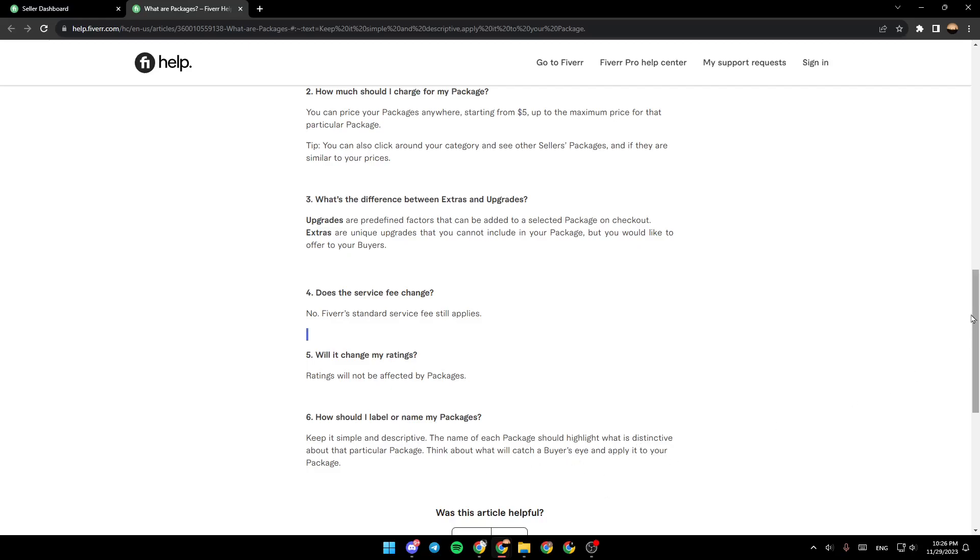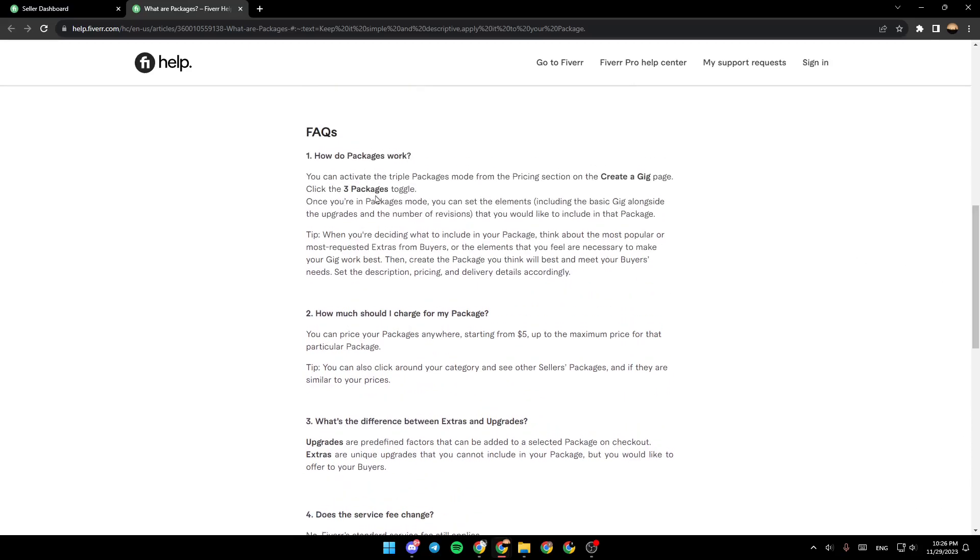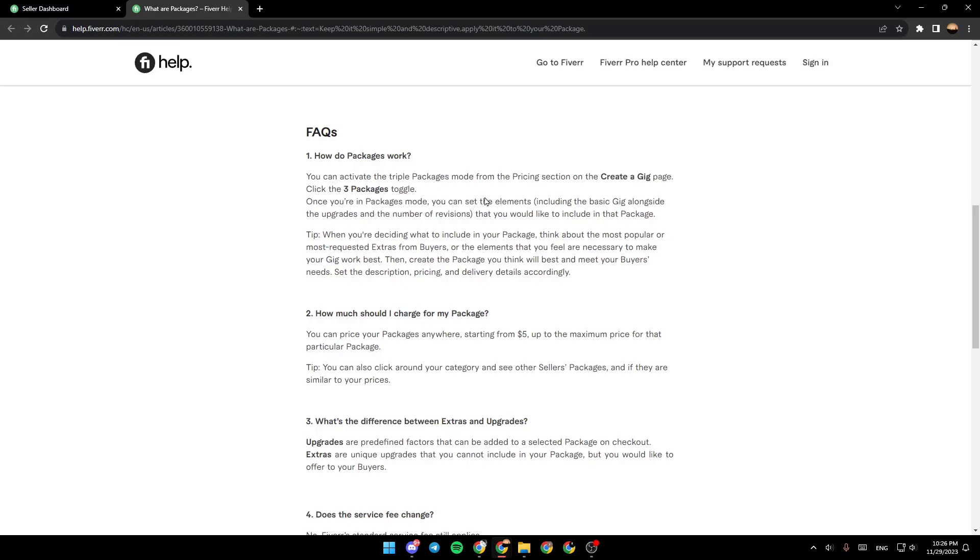There are some other questions like how do packages work. You can activate the triple packages mode from the pricing section on the create a gig page. Click the three packages toggle. Once you're in the packages mode, you can set the elements, including the basic gig alongside the upgrades and the number of revisions that you would like to include in that package.